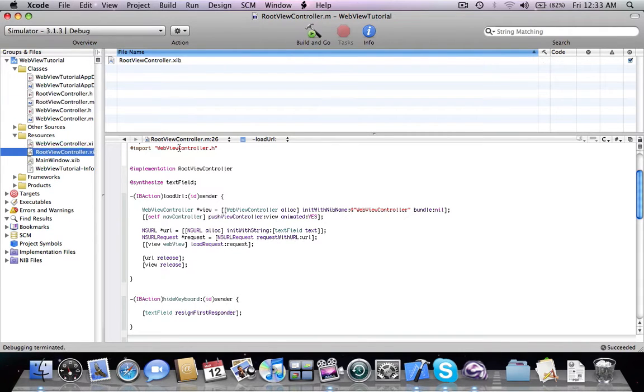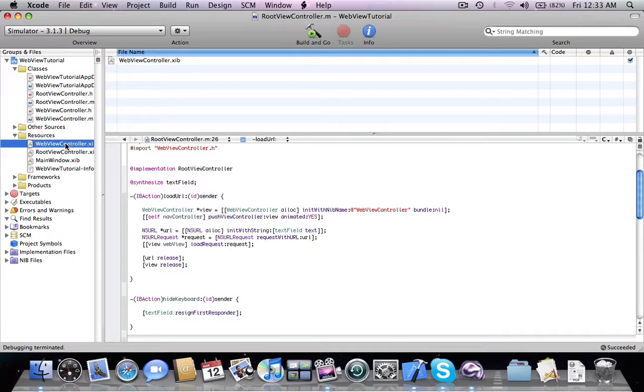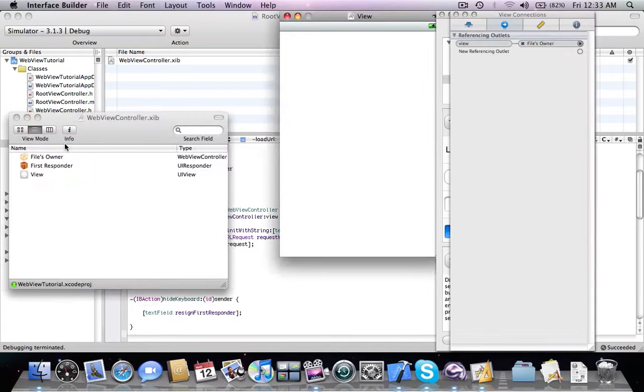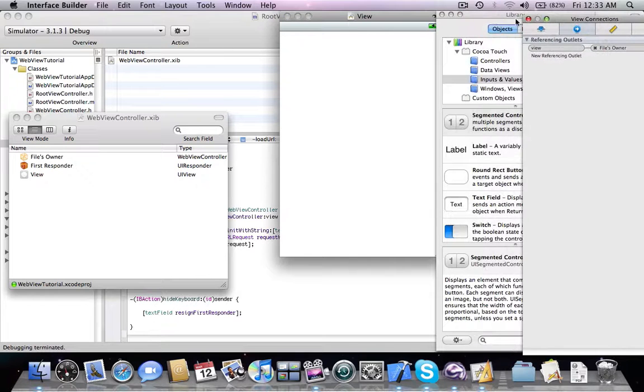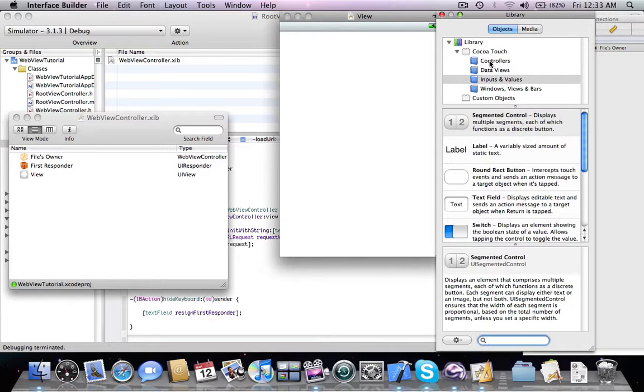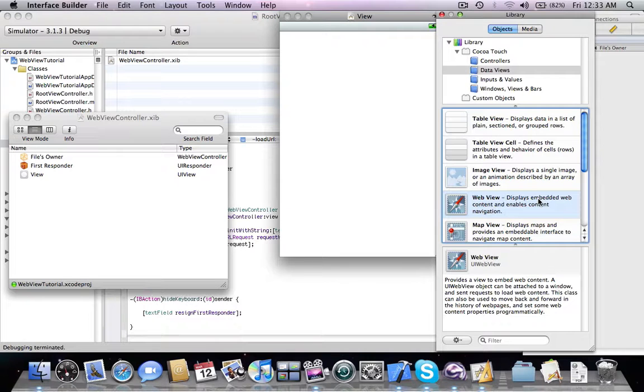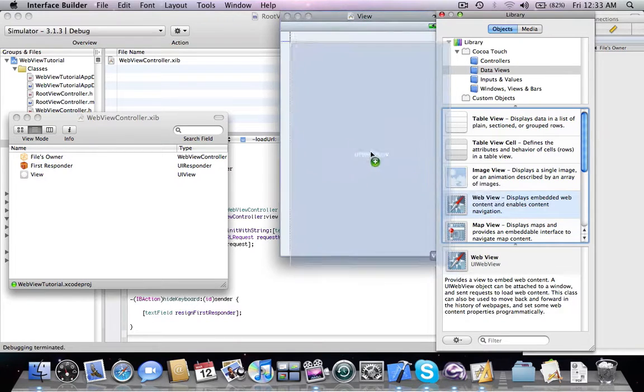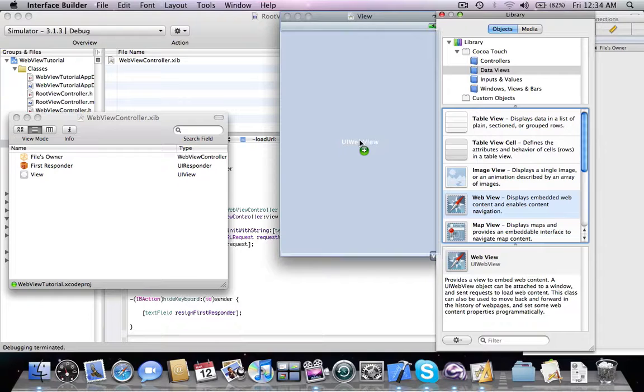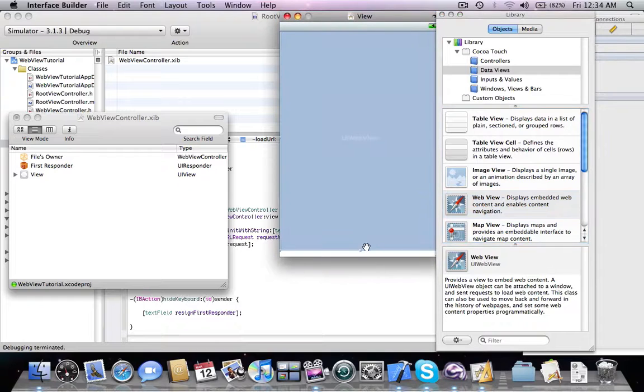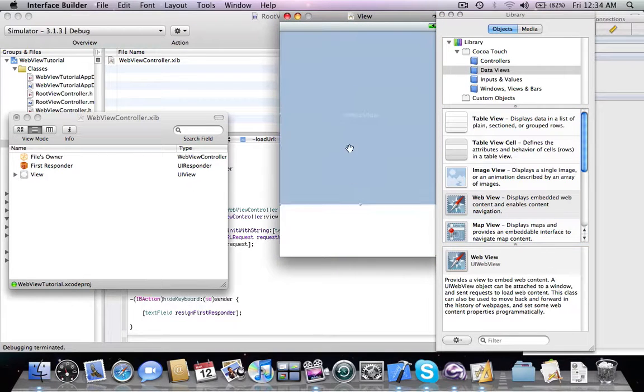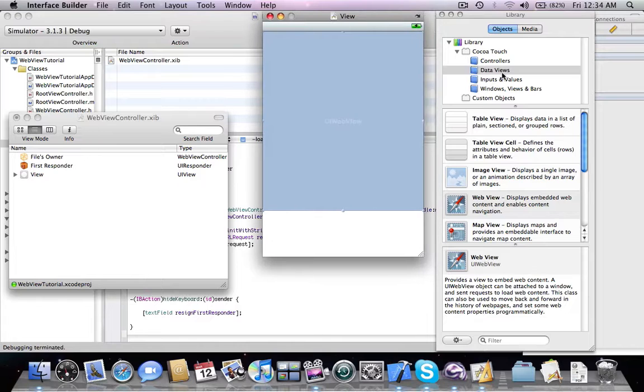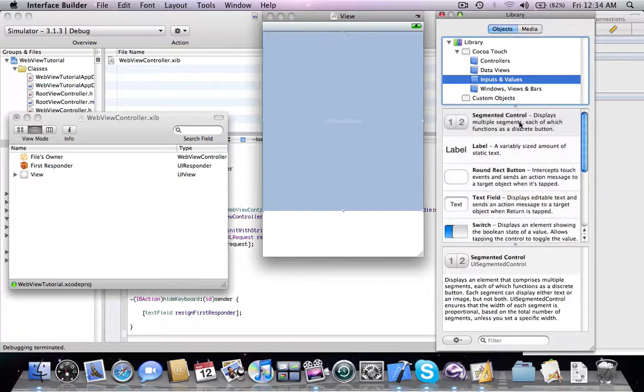So now we're going to play around with the web view controller. First of all we're going to add a new UI web view. We're going to resize it a bit because we're going to be adding a UI toolbar.